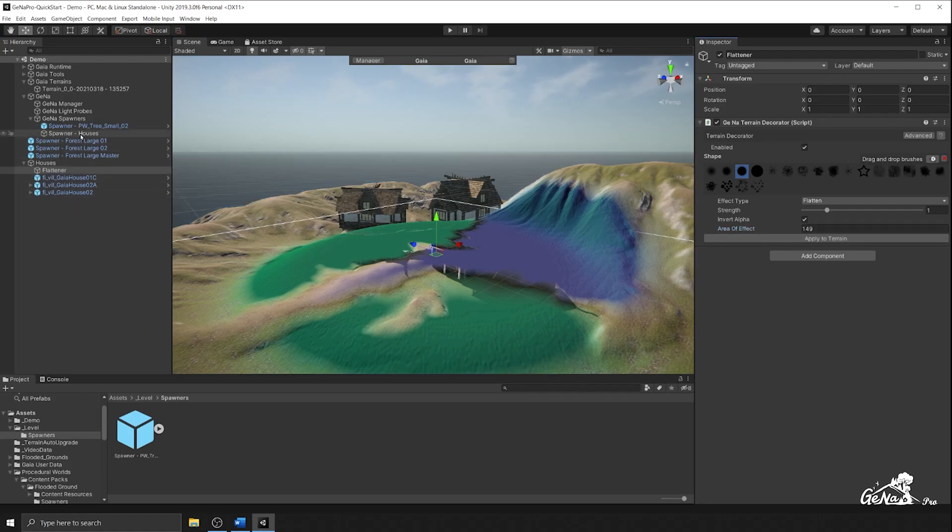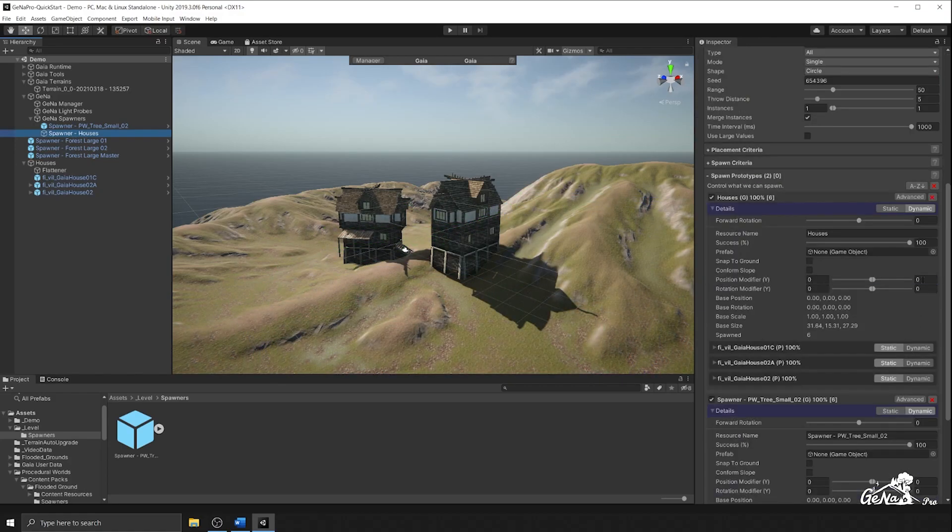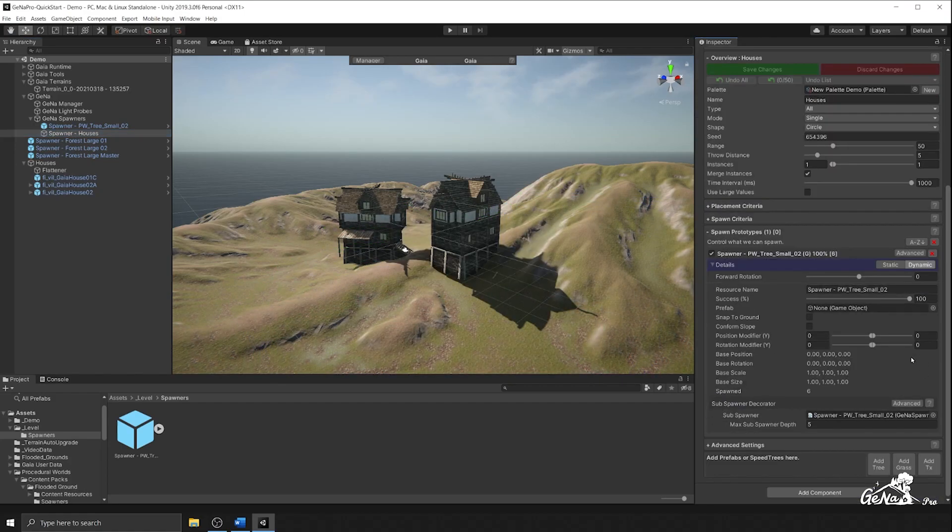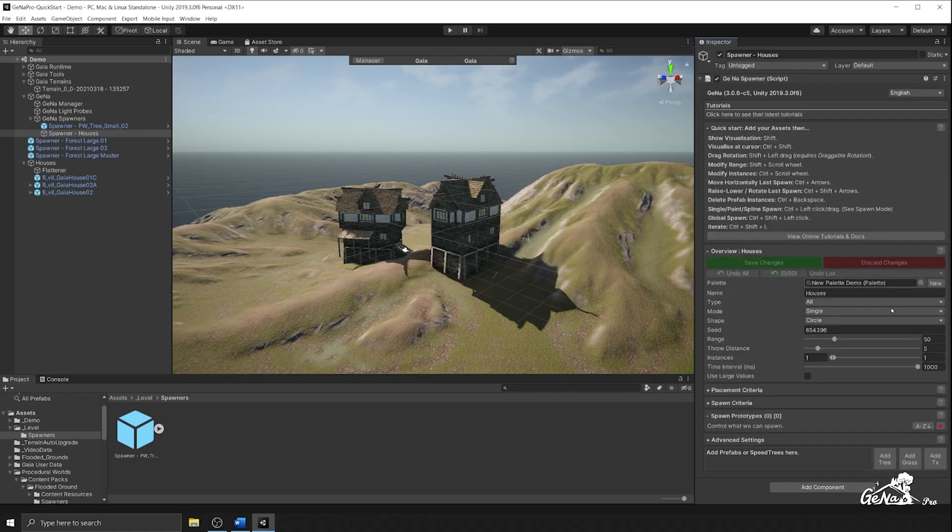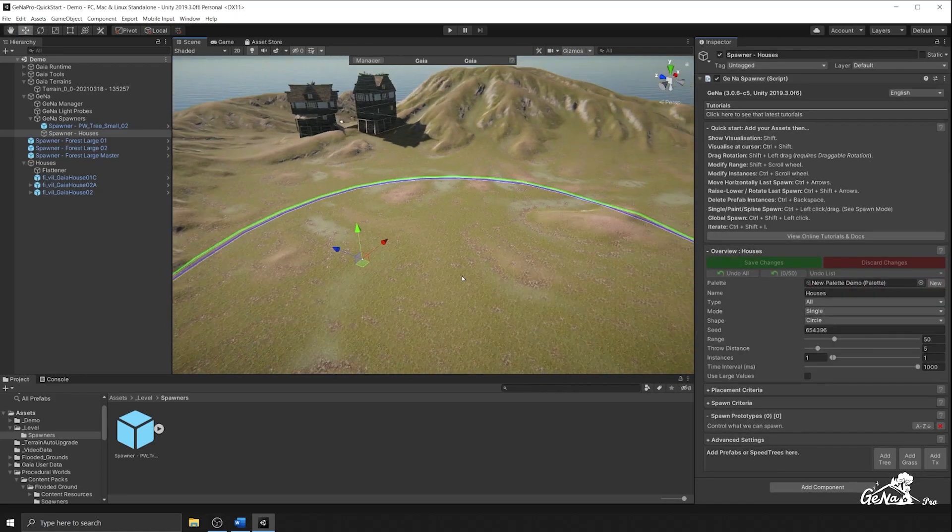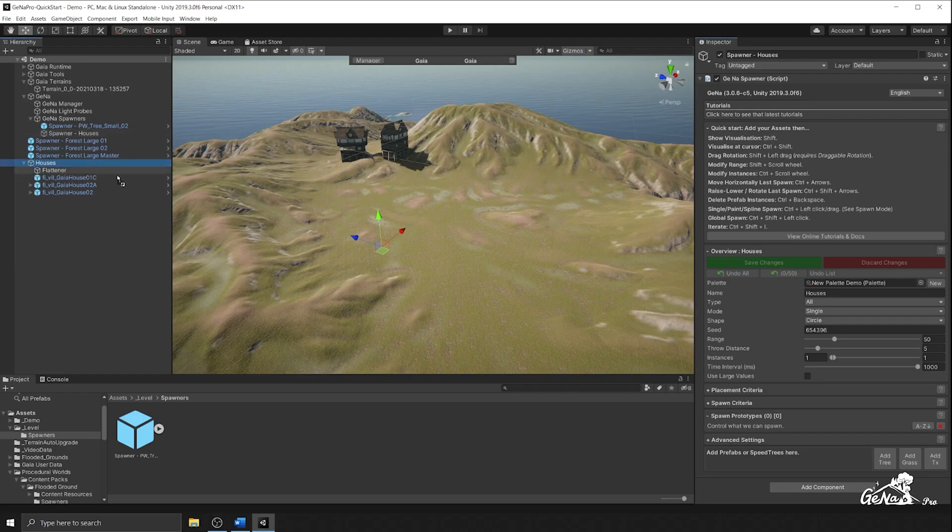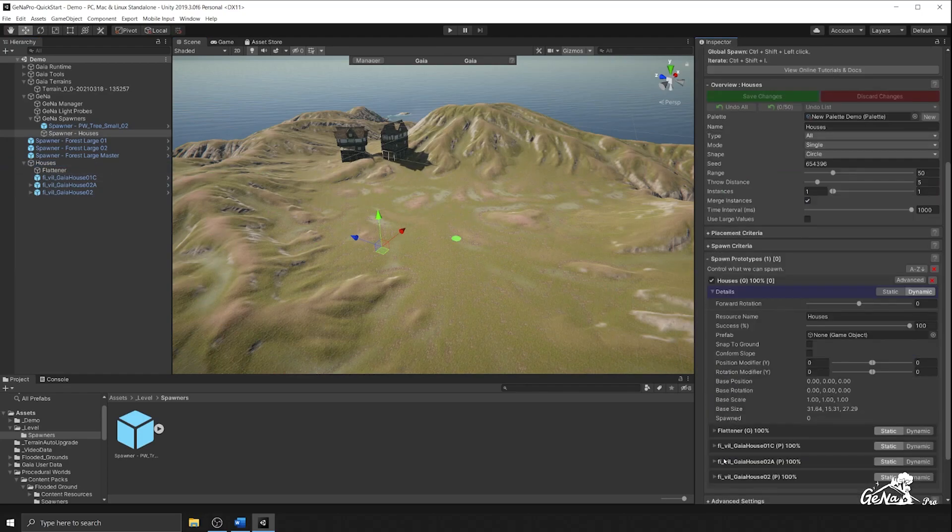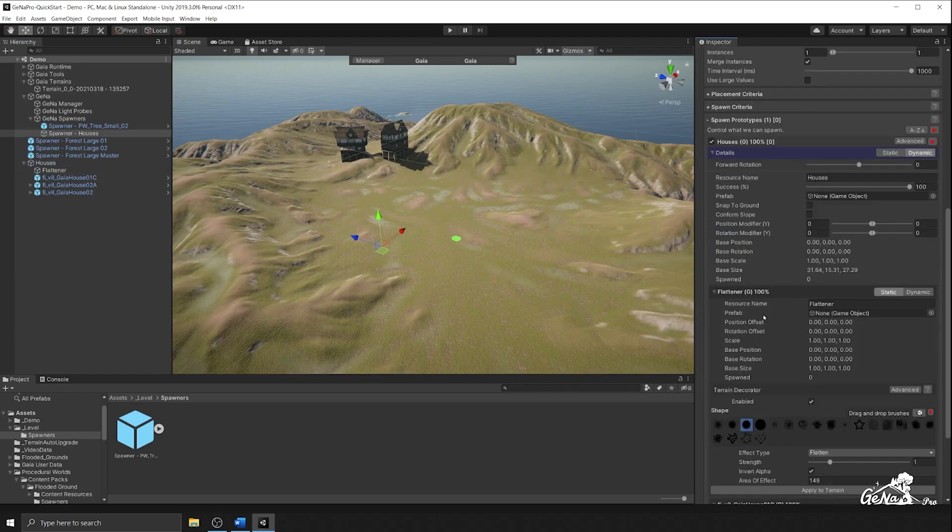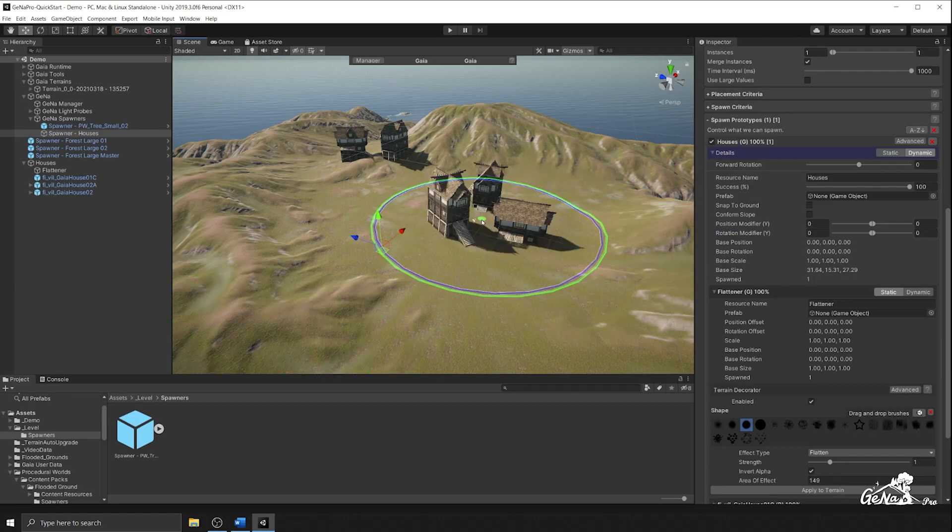What you're going to do next is you're going to go to the spawner house. You're going to remove the houses prototype and the tree prototype. And we're going to re-add them again. So I'm going to go to my houses, drag it in, and you'll see that we have now a flattener underneath the houses. So every time you spawn, you should flatten the terrain underneath.